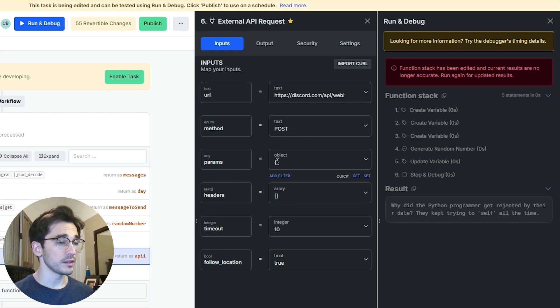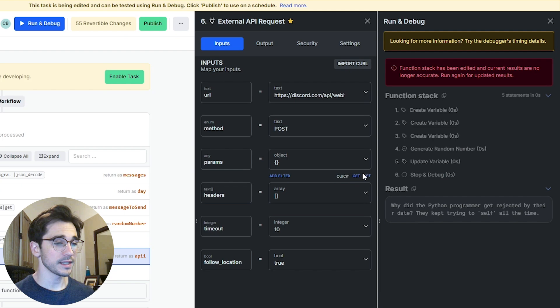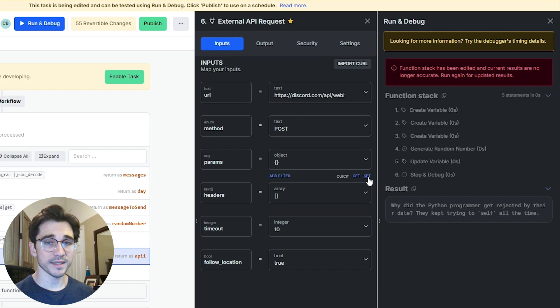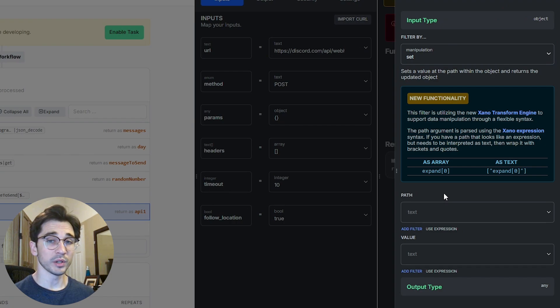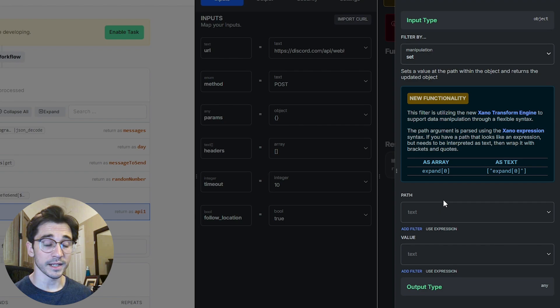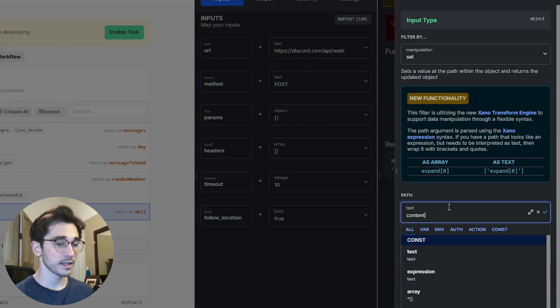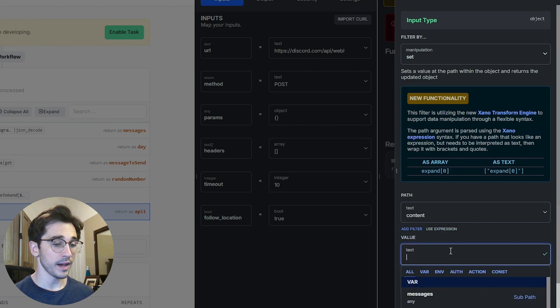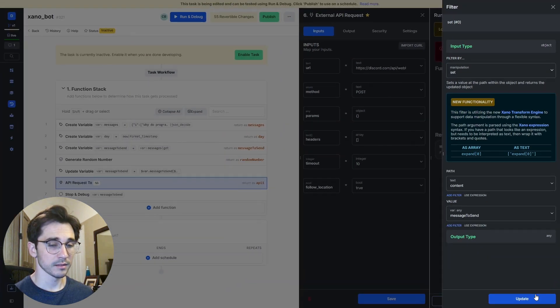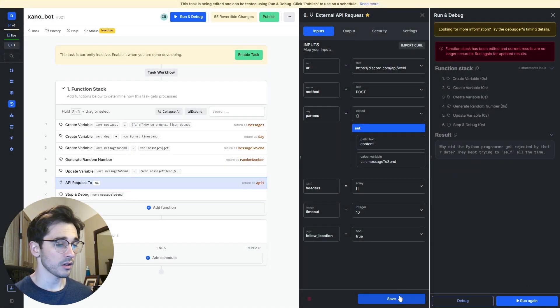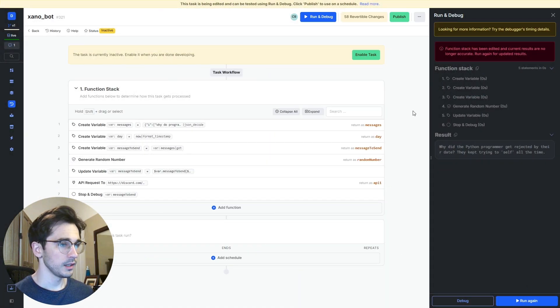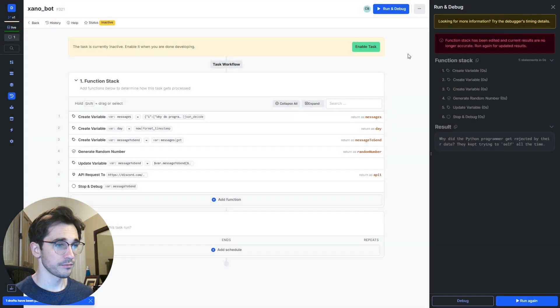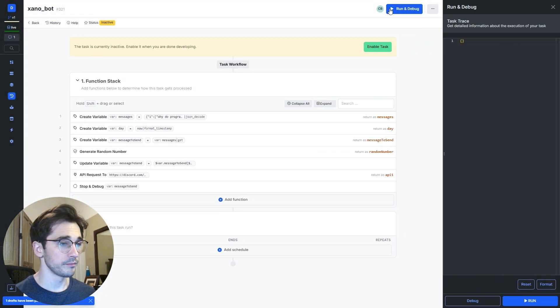The next thing we want to do is set our parameters. Fortunately for this bot it's really simple. We're hovering over our parameters input and we'll select this blue set button. Here we have the ability to specify a path and a value so we're creating an object that we're going to be sending within the body. The path will be content and then the value will be that message to send. I'll select update and click save.